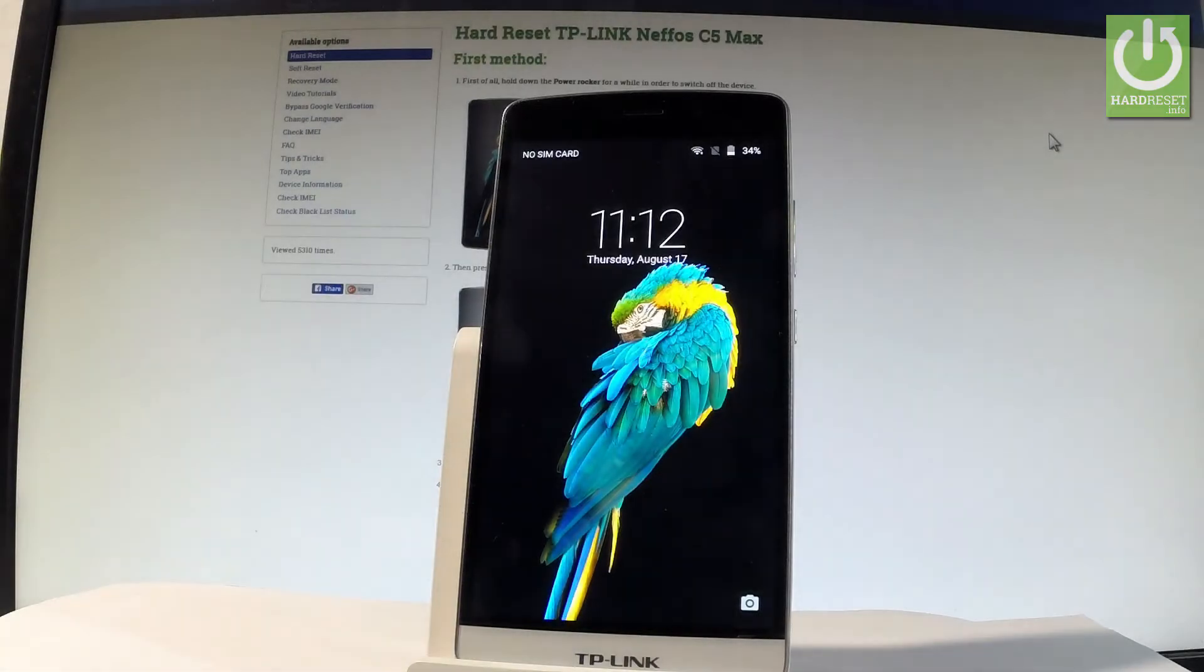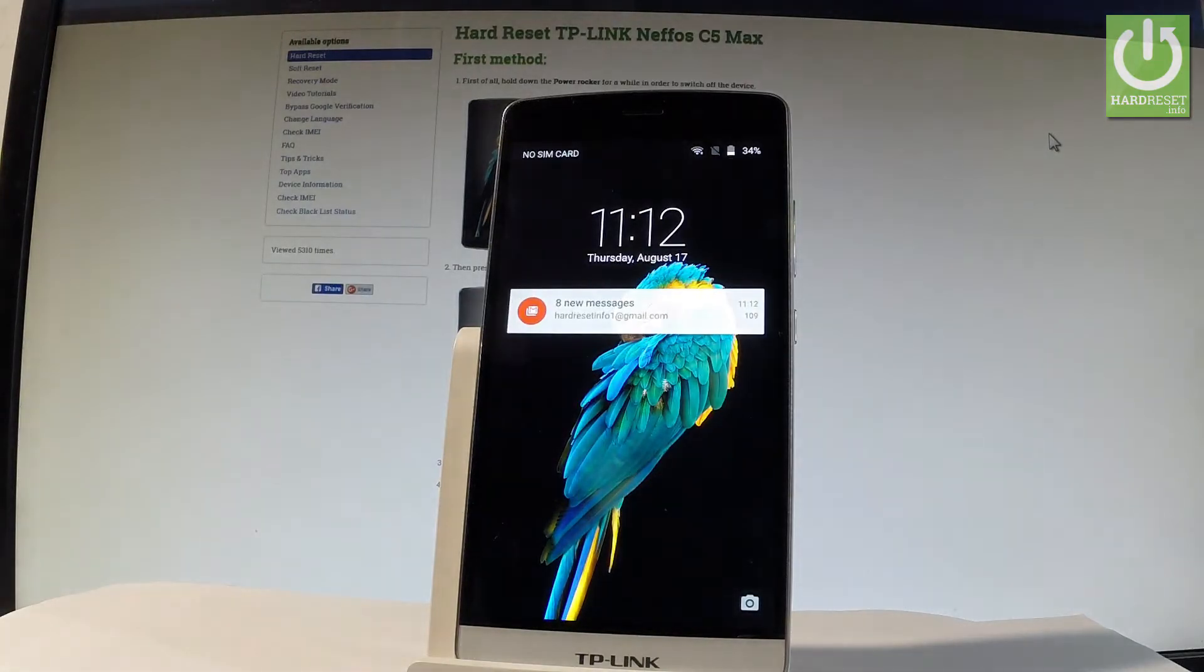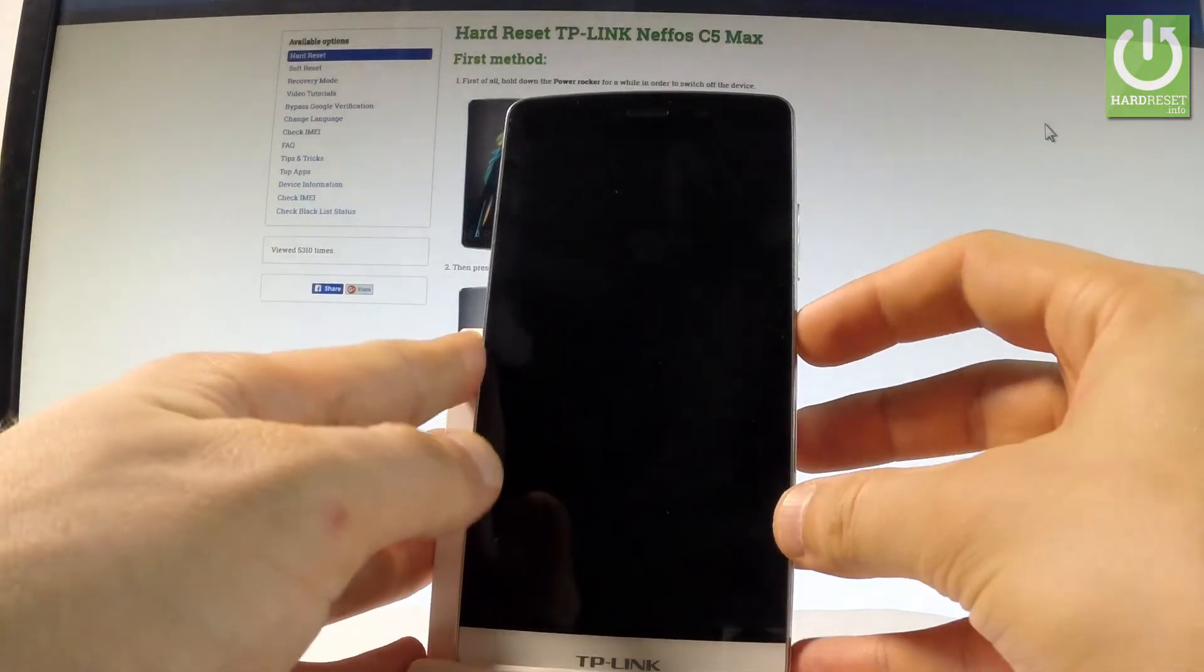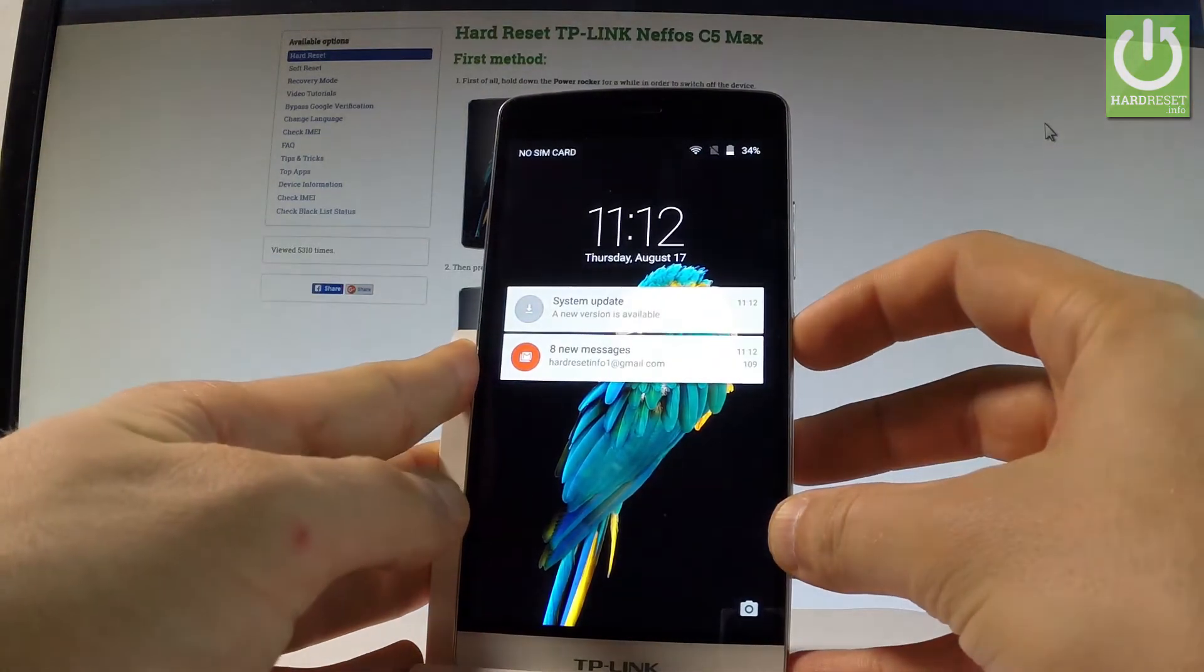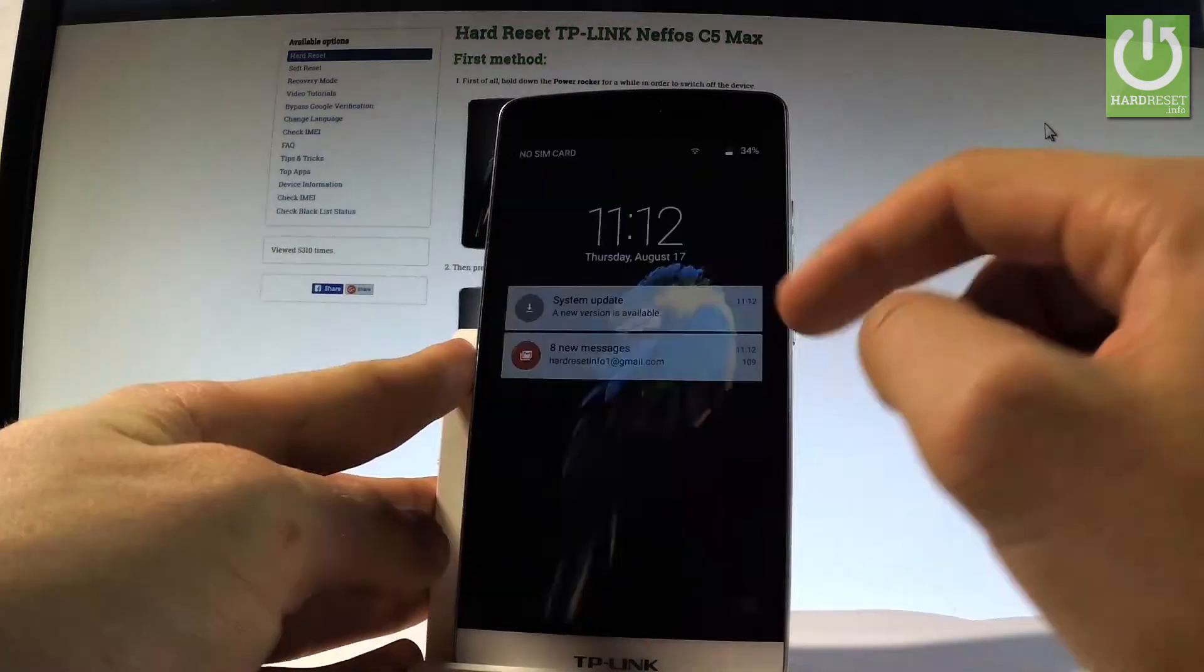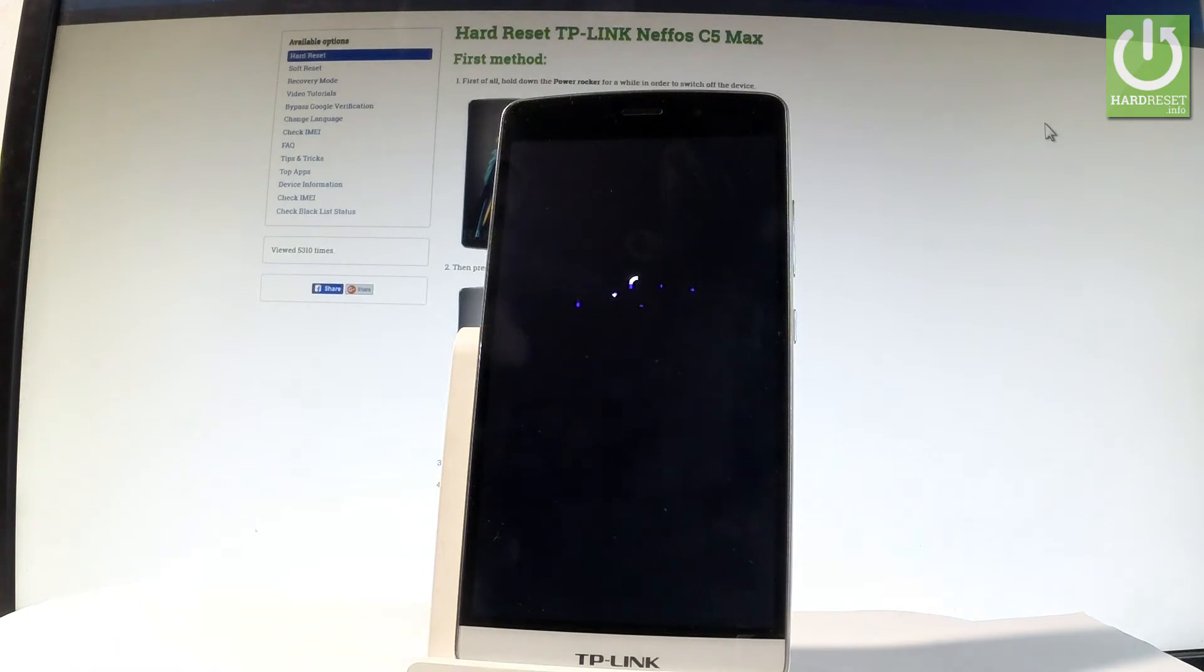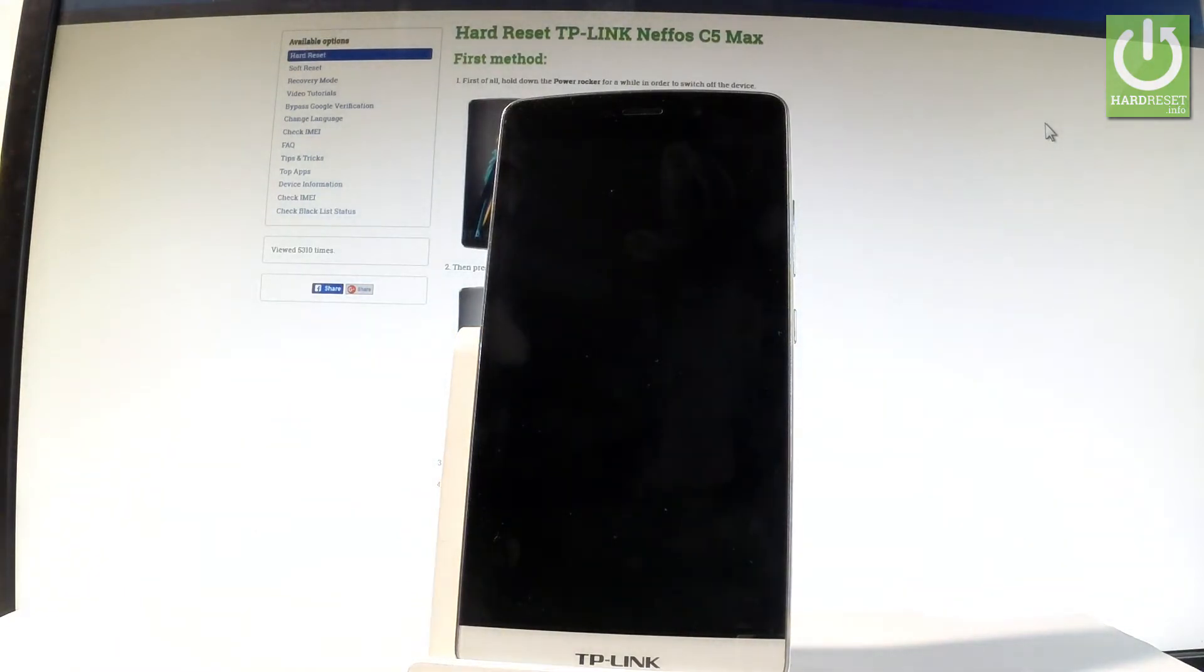Here I have TP-Link Neffos C5 Max, and let me show you how to enter the fastboot mode. At the very beginning, let me start by holding the power key. Keep holding the power button, then choose power off and wait until your device is completely switched off.